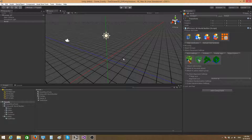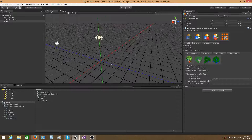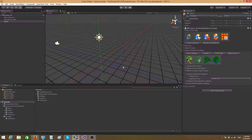Hi there, guys, and welcome to another video tutorial. In this video I would like to talk to you about prefab categories. We've already talked about them briefly in the introduction video where I showed you how you can build a small library environment, but in this video I would like to start from scratch and show you everything that you can do with prefab categories.